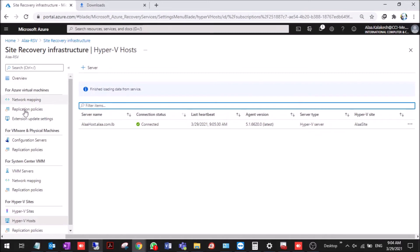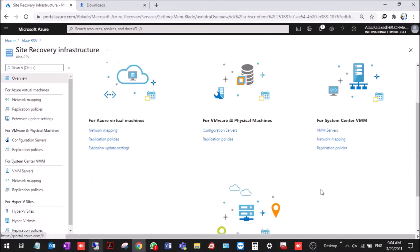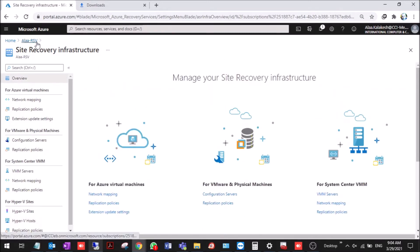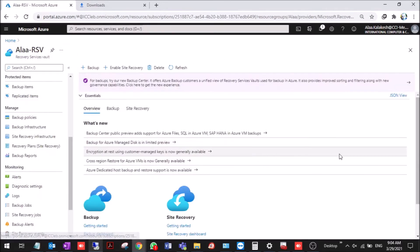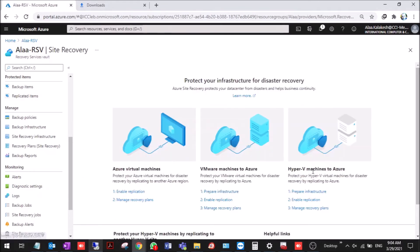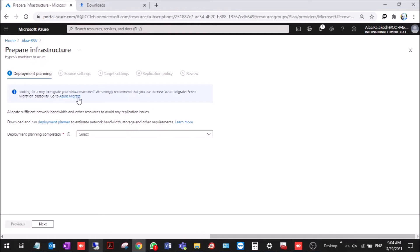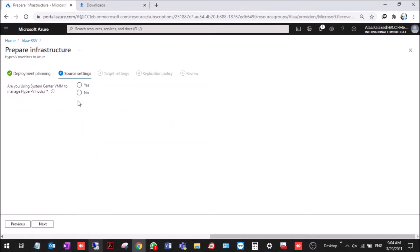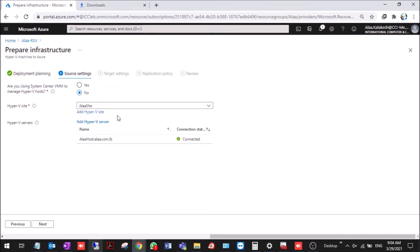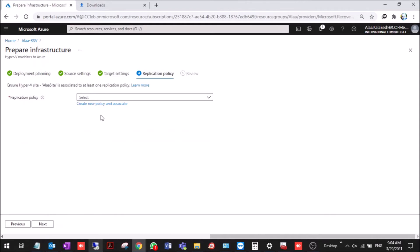Let's go back to the prepare infrastructure. Next, now we are on the Hyper-V site and the host. Found seven compatible. Next.